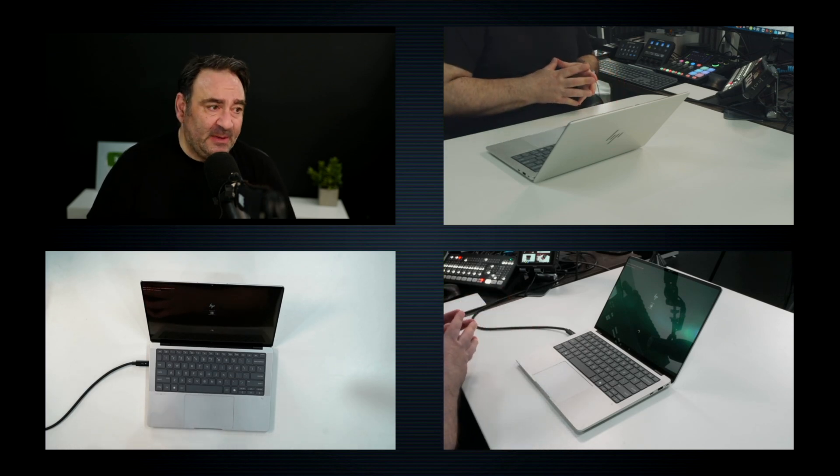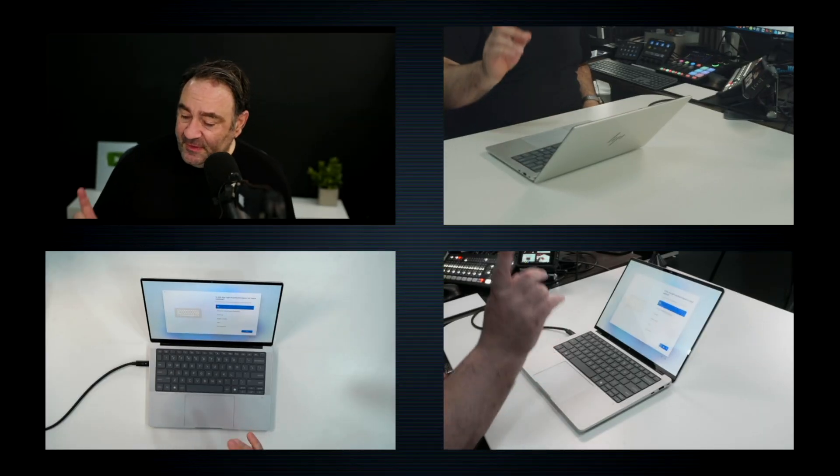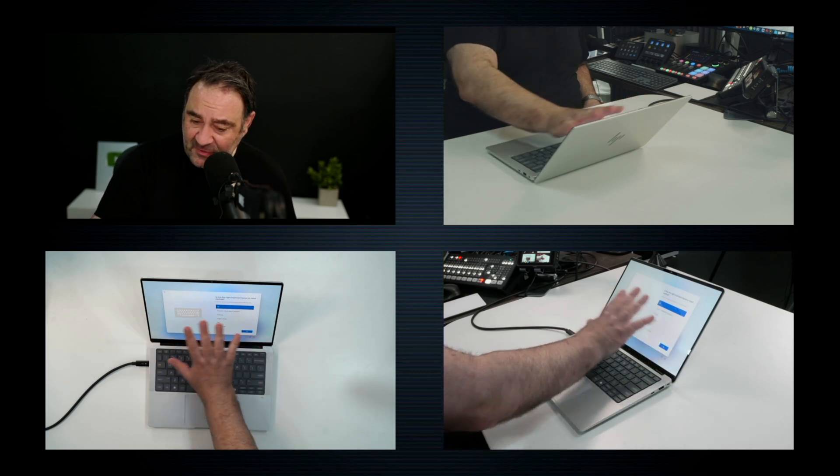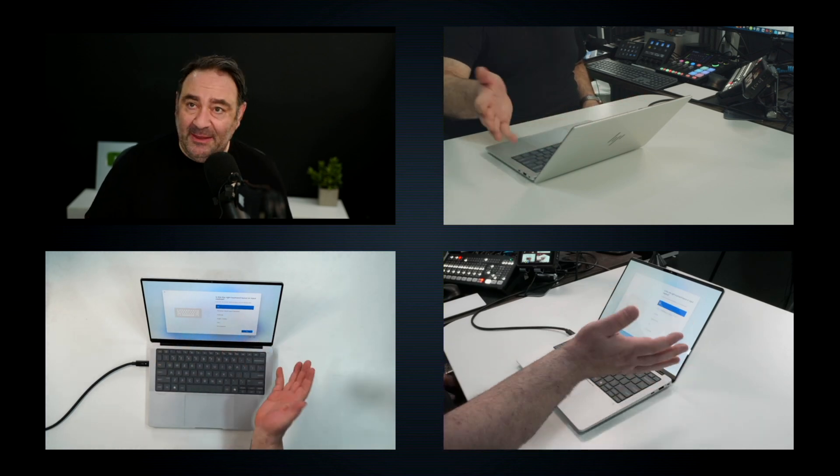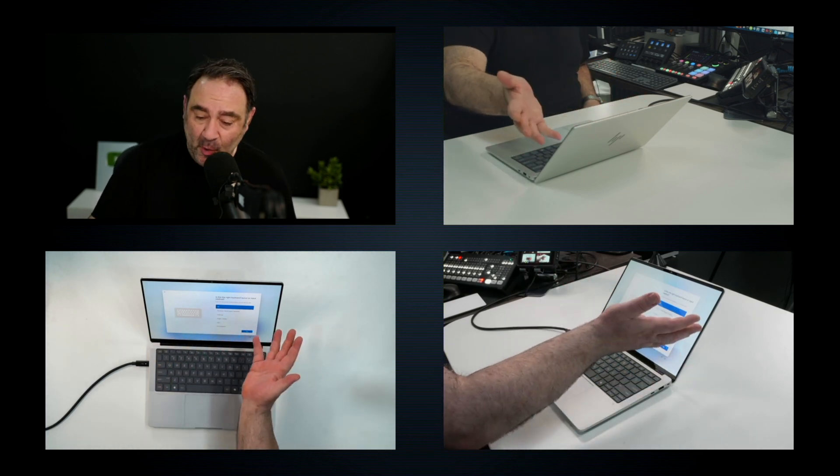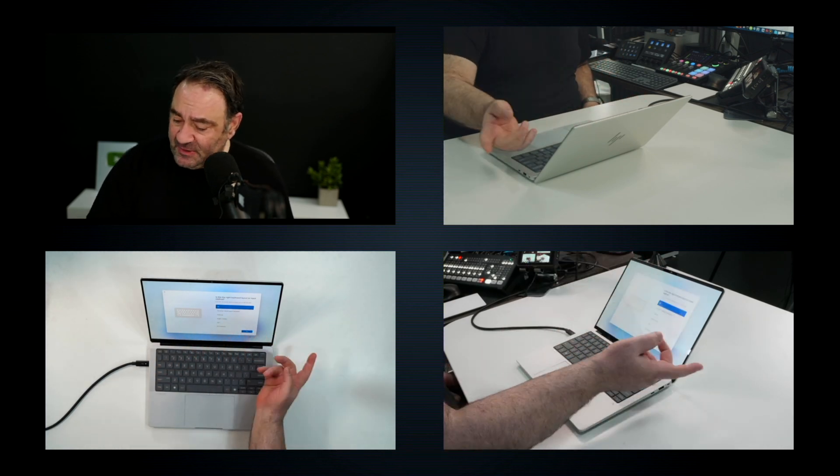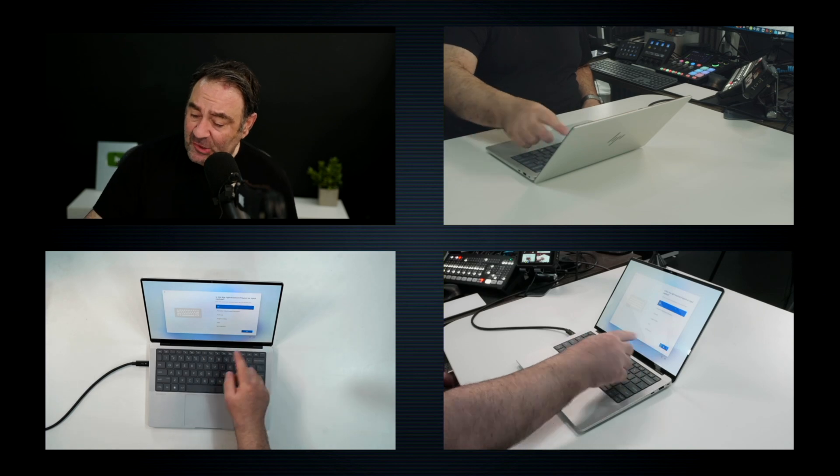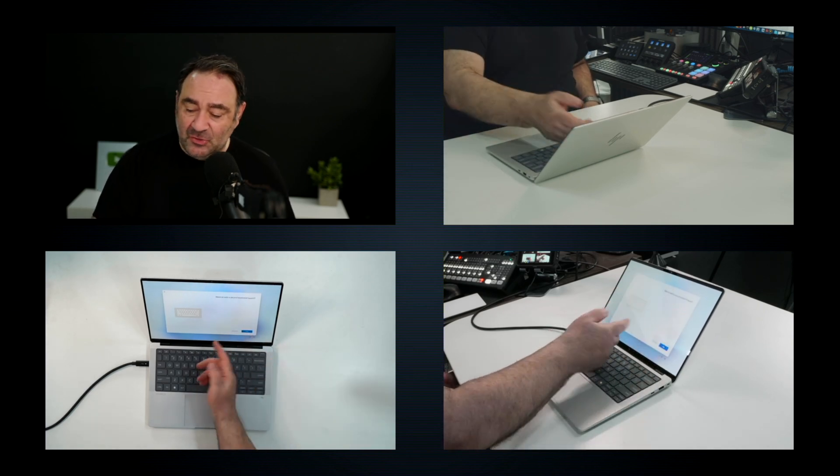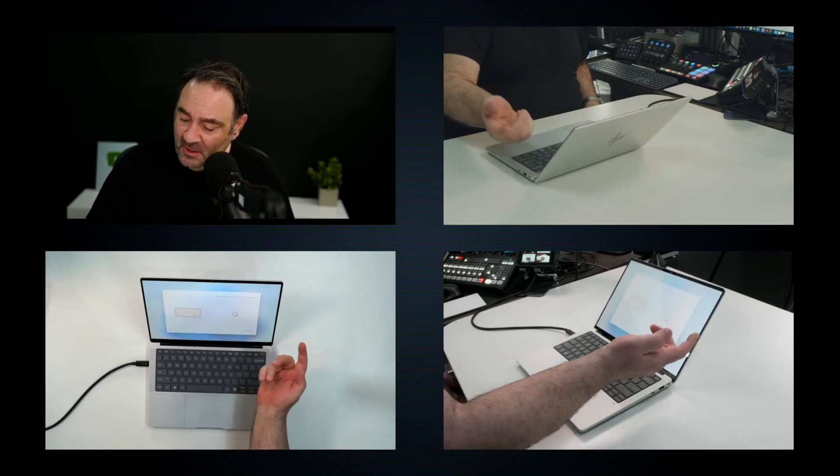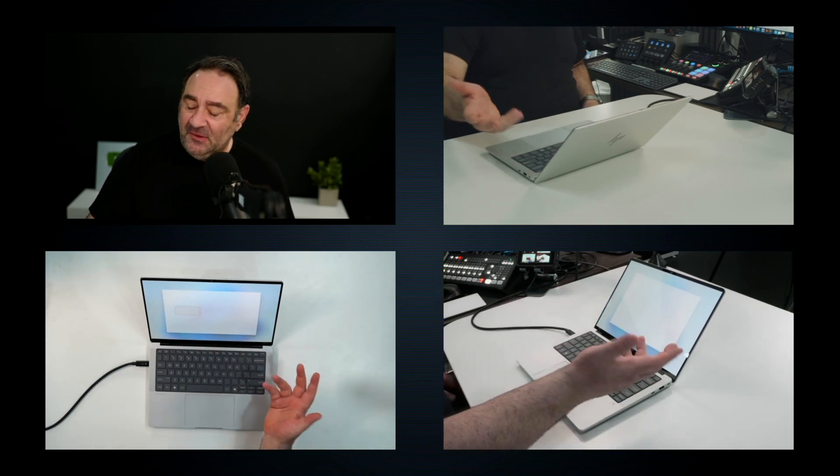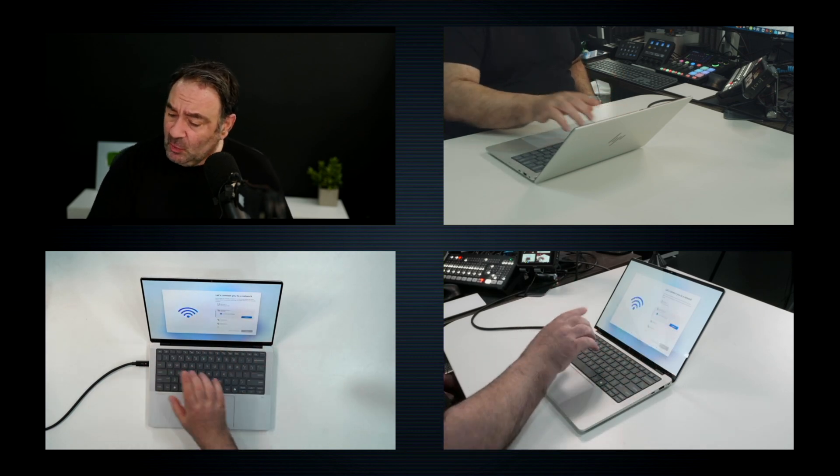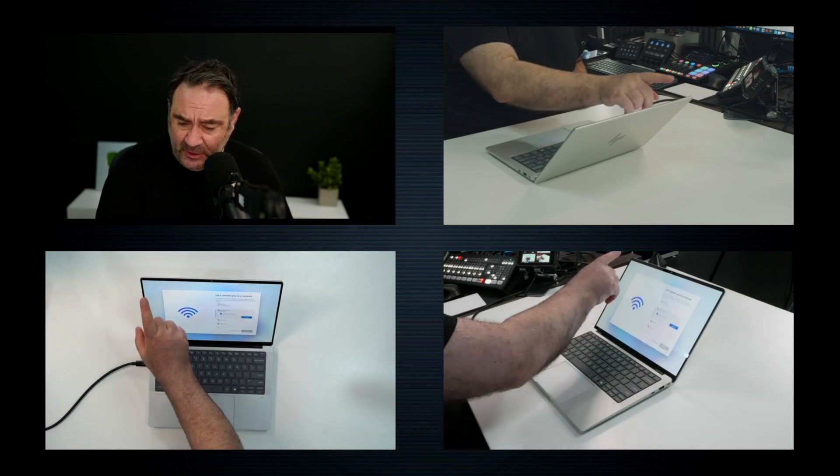One thing to note, this does have a touch layer on this OLED display, by the way, 2.8K OLED, gorgeous. We'll take a look at the refresh rate in a moment, but yes, as you can see here, this is a touch display. I like it. I also like the fact that you're getting some really thin bezels here. Overall pretty good look here.